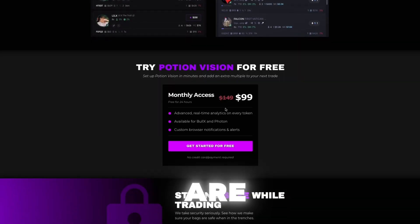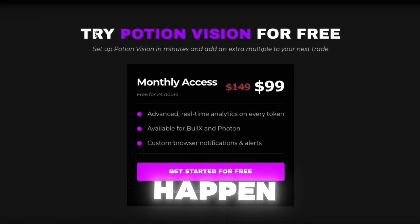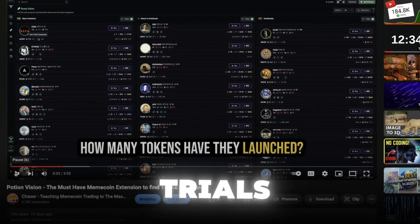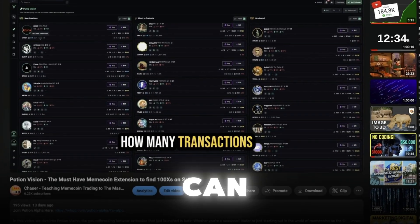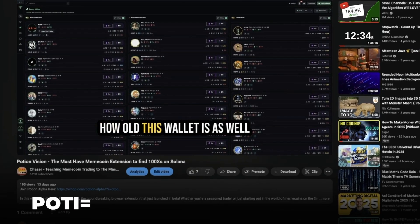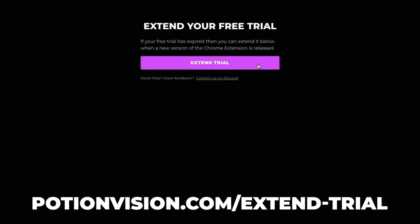New users are all offered a free trial. If you happen to have watched one of my prior videos and your trial has run out, you can now extend your trial at potionvision.com/extend-trial.